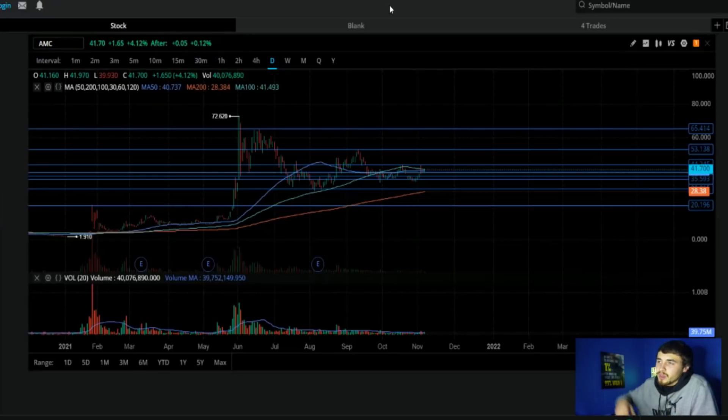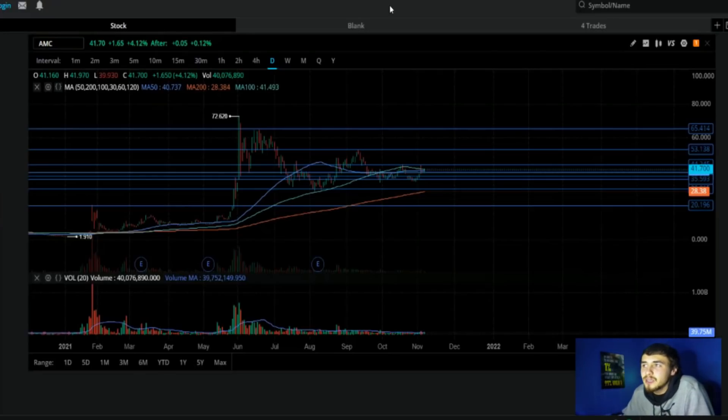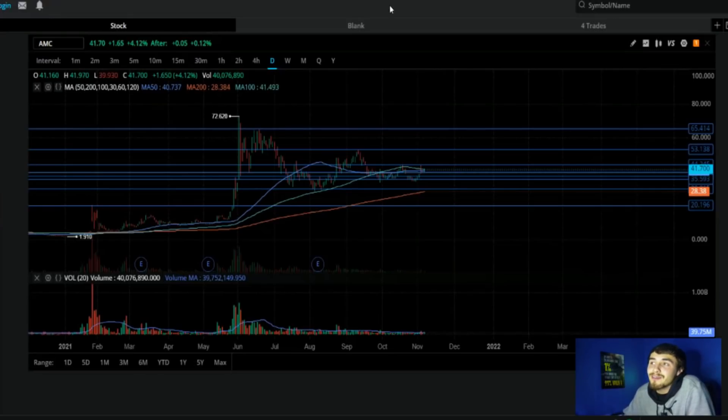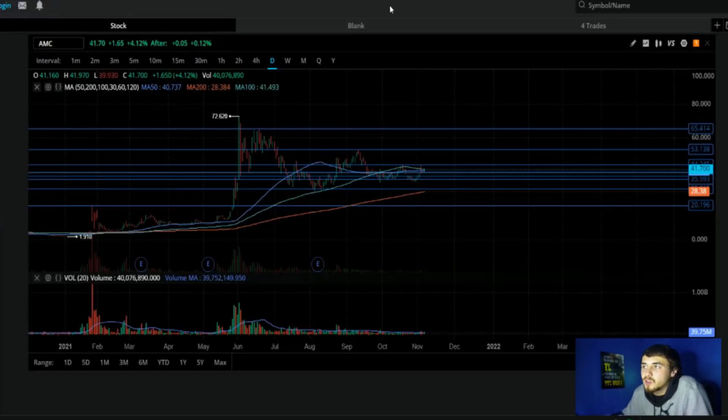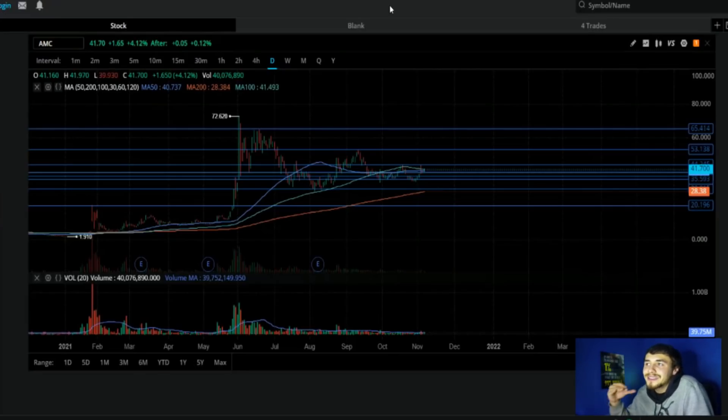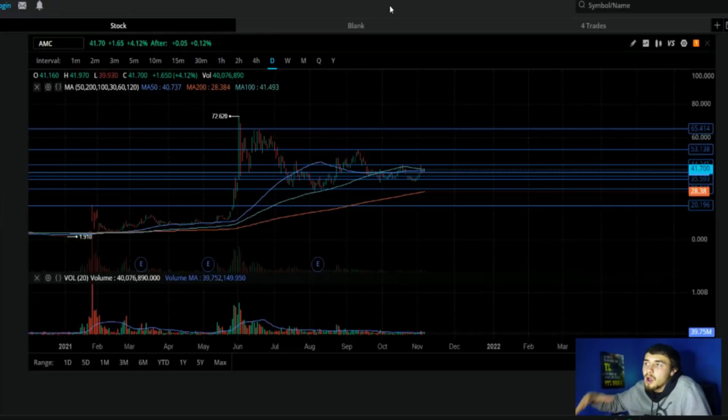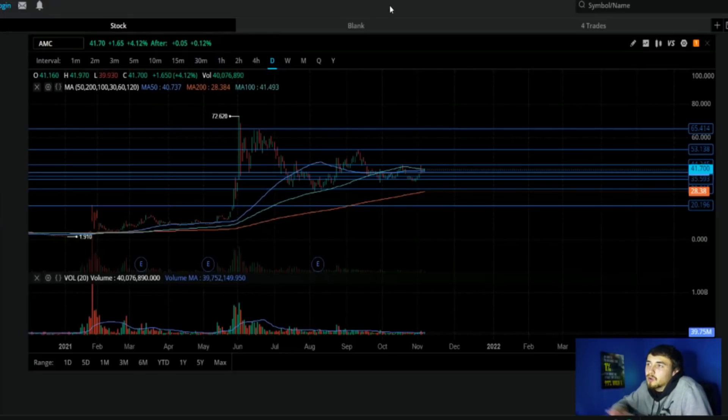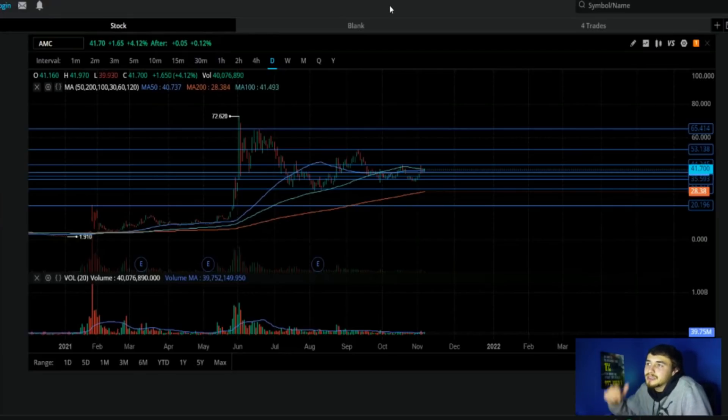AMC closed Friday at $41.75 per share, up 4.12% in regular trading, up 0.12% in after hours. Definitely a solid day closing at the highest point for the day and continuing to go up another 0.12% in after hours is a great sign heading into Monday.